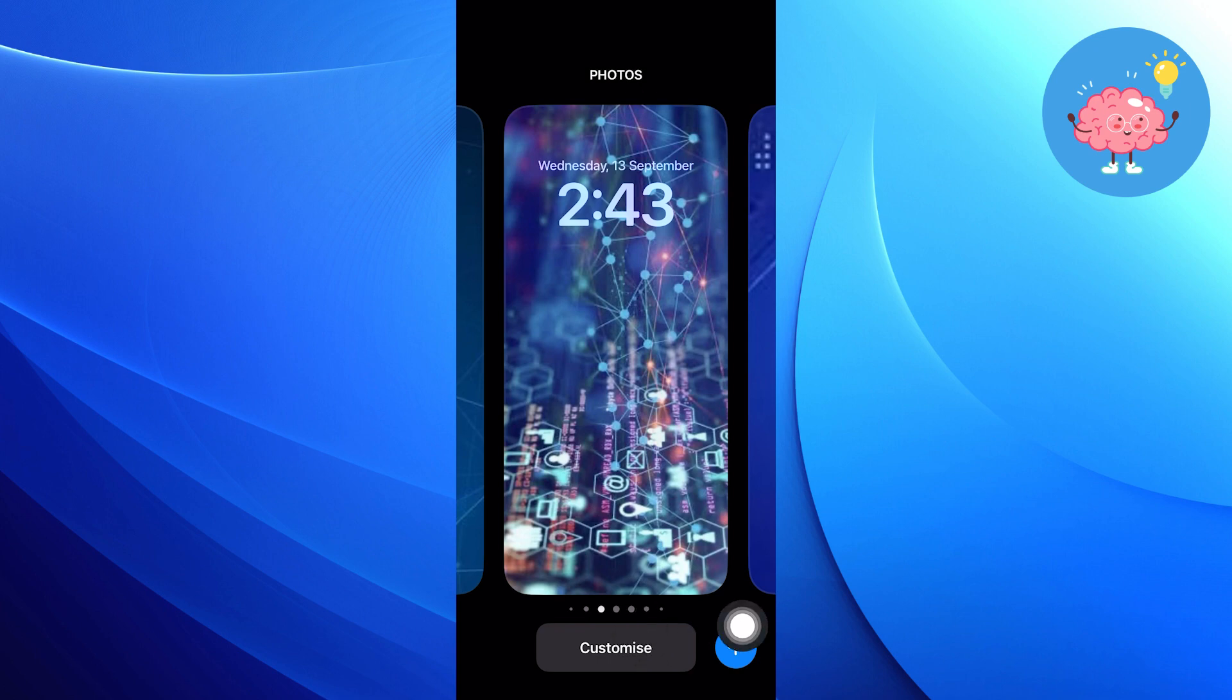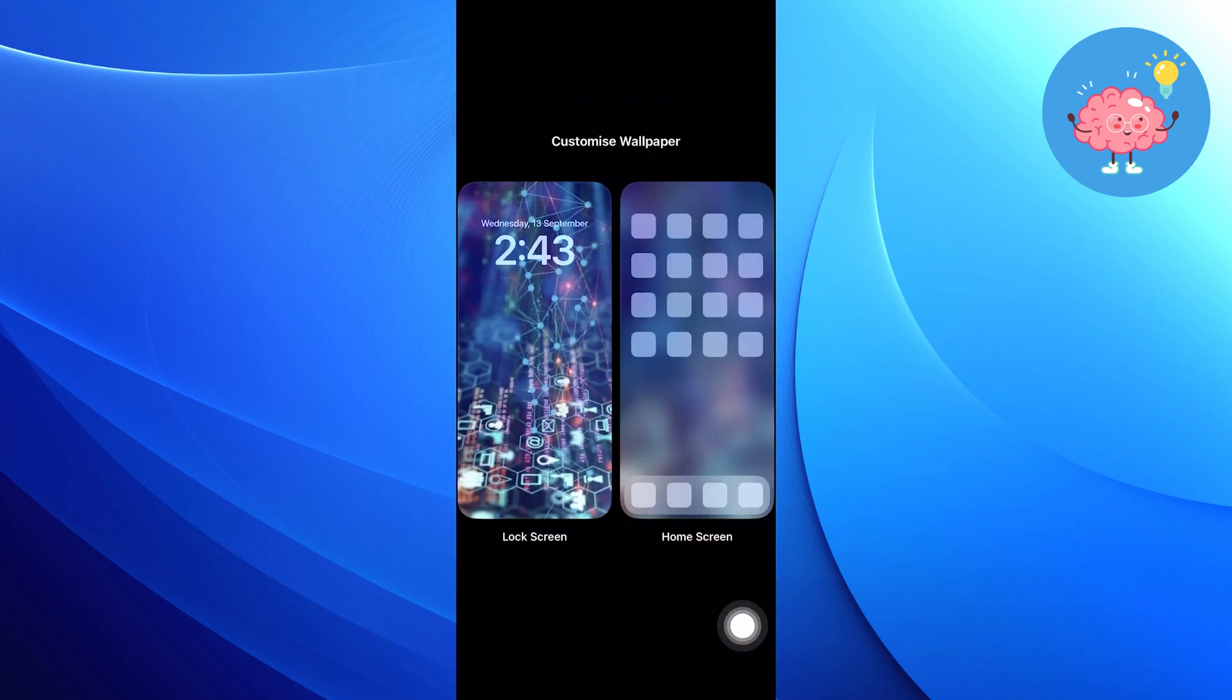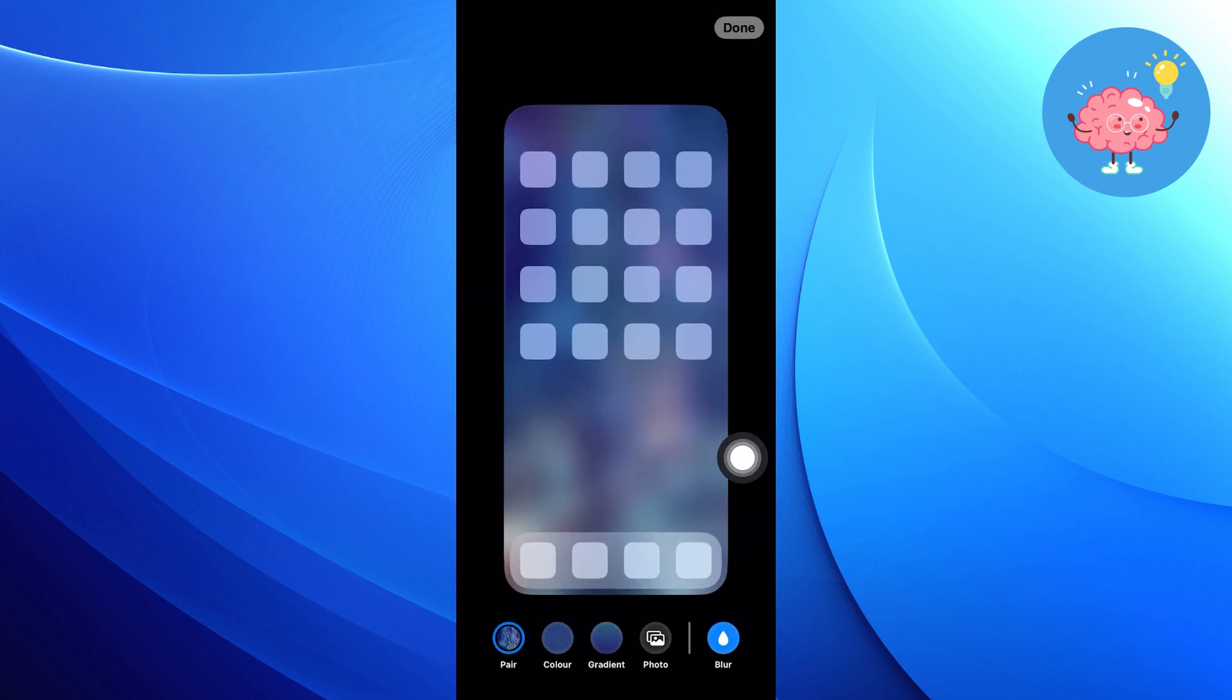You can now customize your wallpaper. Tap on home screen wallpaper and click to make it blur. And tap on done.